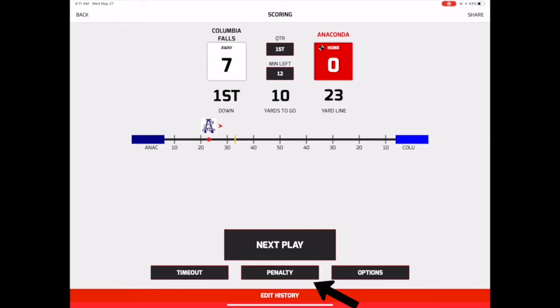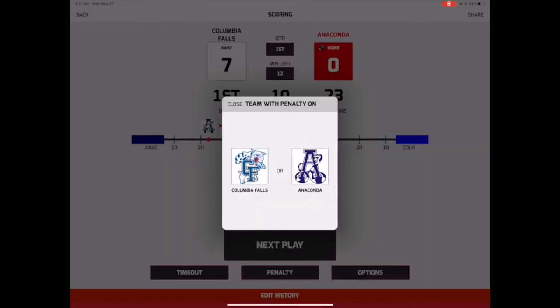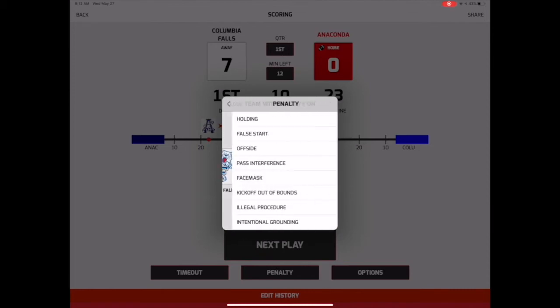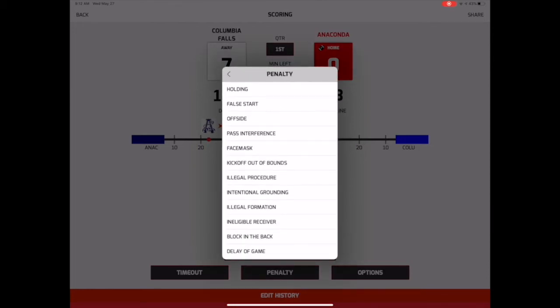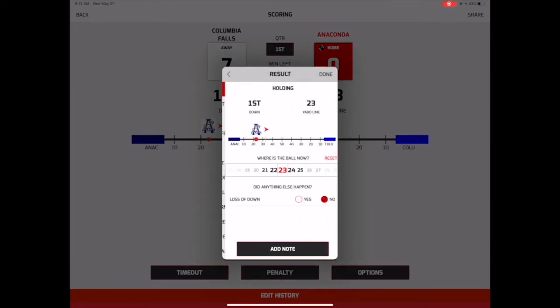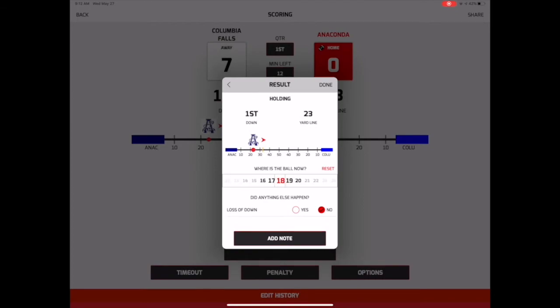To record a penalty, tap the Penalty button and select which team committed the penalty. Next, select the type of penalty, designate where the new spot of the ball will be, and whether the penalty has resulted in a loss of down.